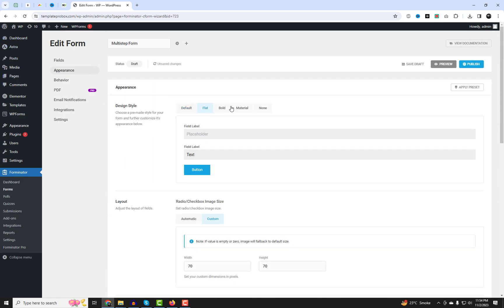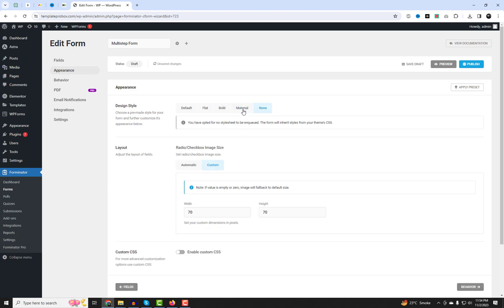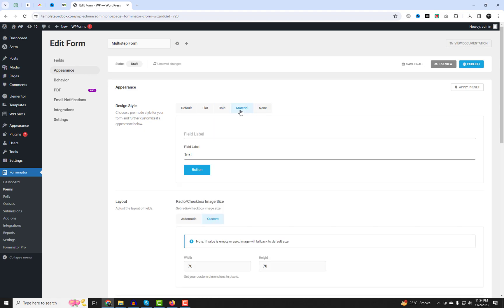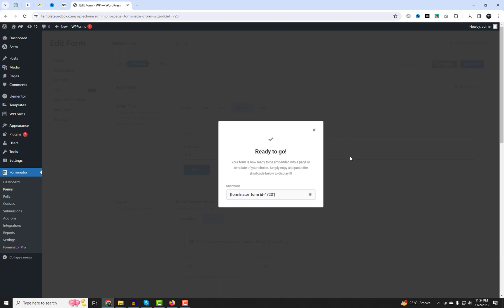In the Form Appearance Settings, you can modify the default display settings. Also, adjust the default color combinations to match your theme styling.